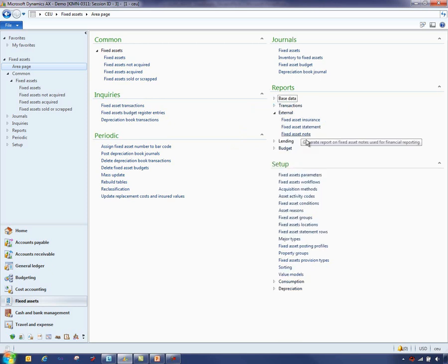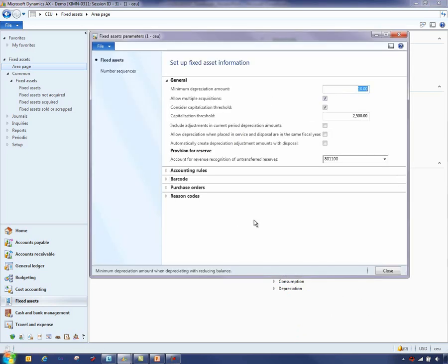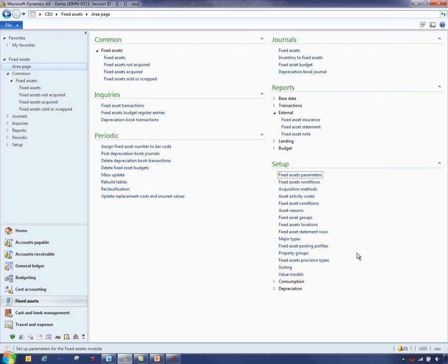The setup area is where you can set up the fixed asset module, including the legal entity specific parameters and workflows. Optional setup is provided if you want to track information such as the condition of your fixed asset, the fixed asset property groups, or even require reason codes for specific fixed asset activity.